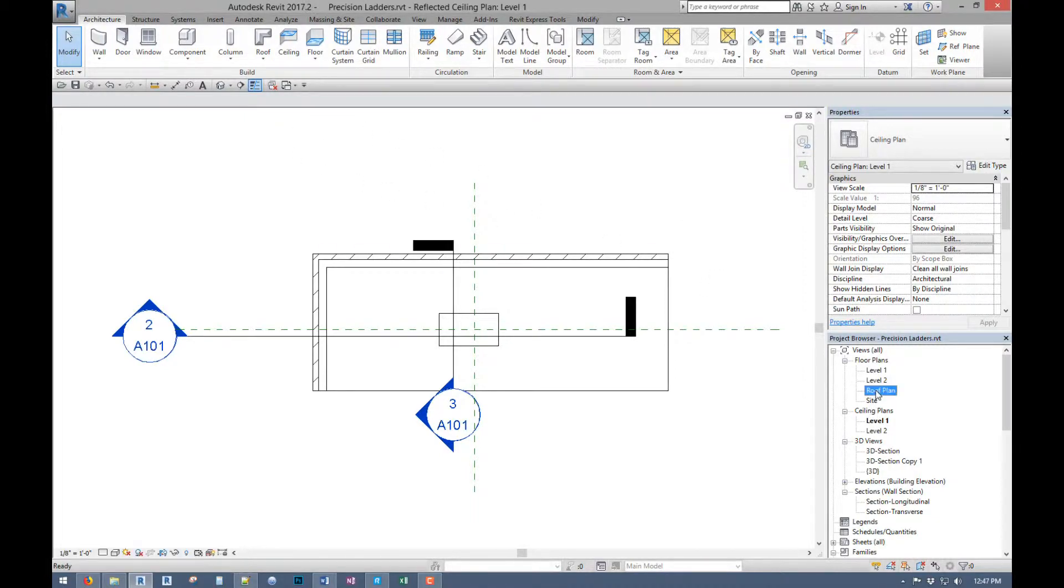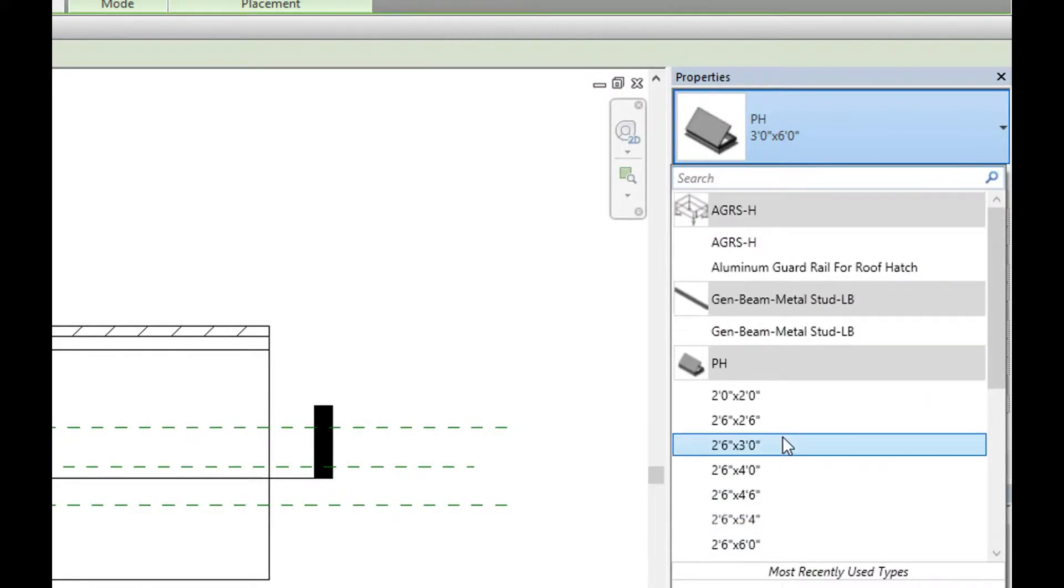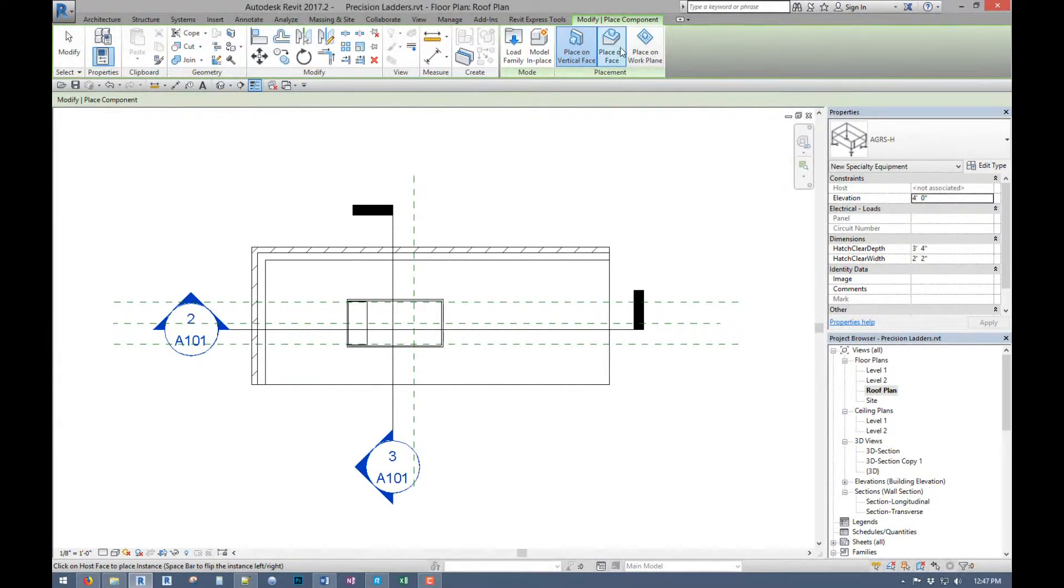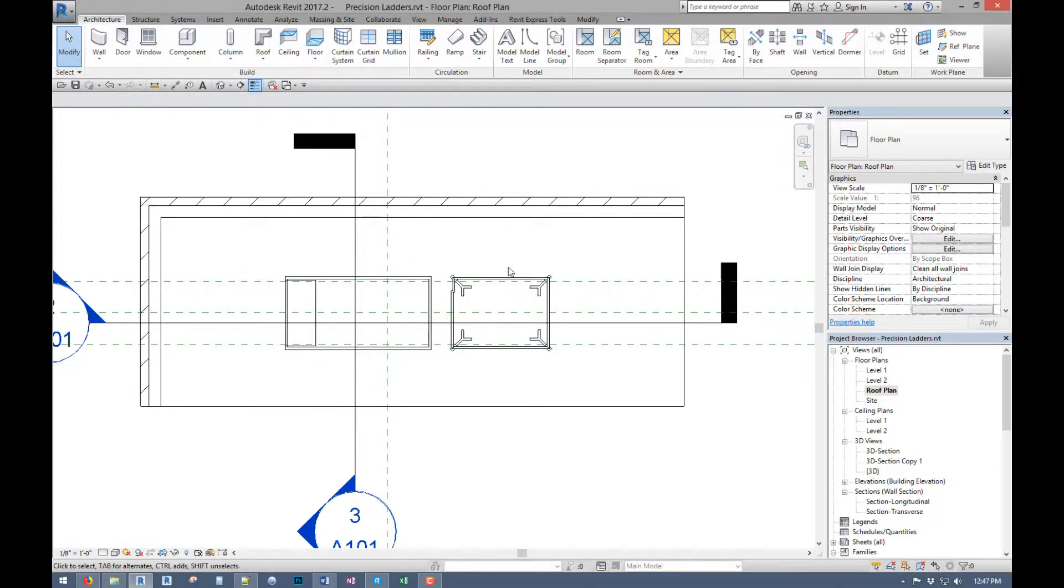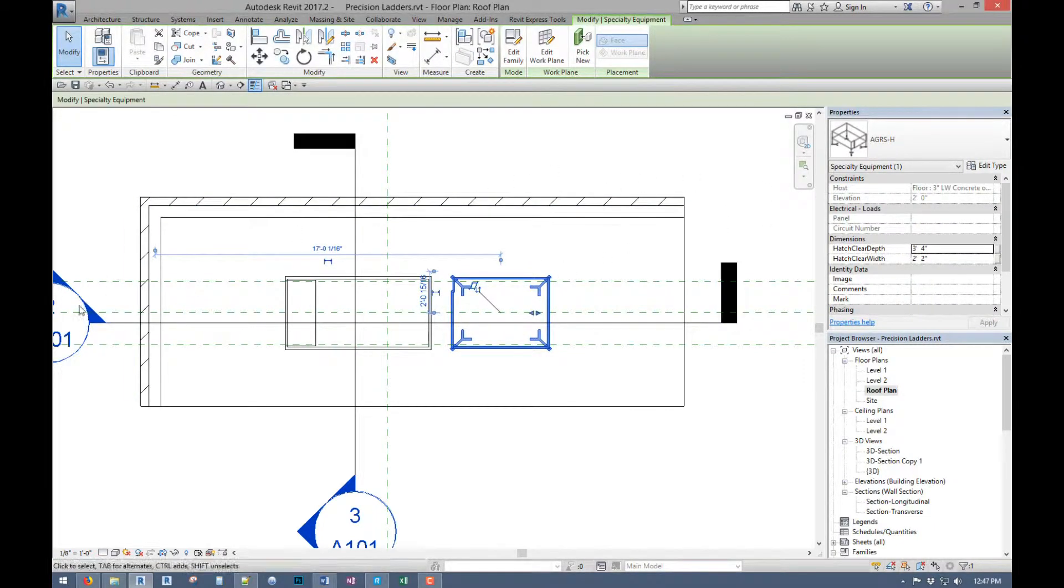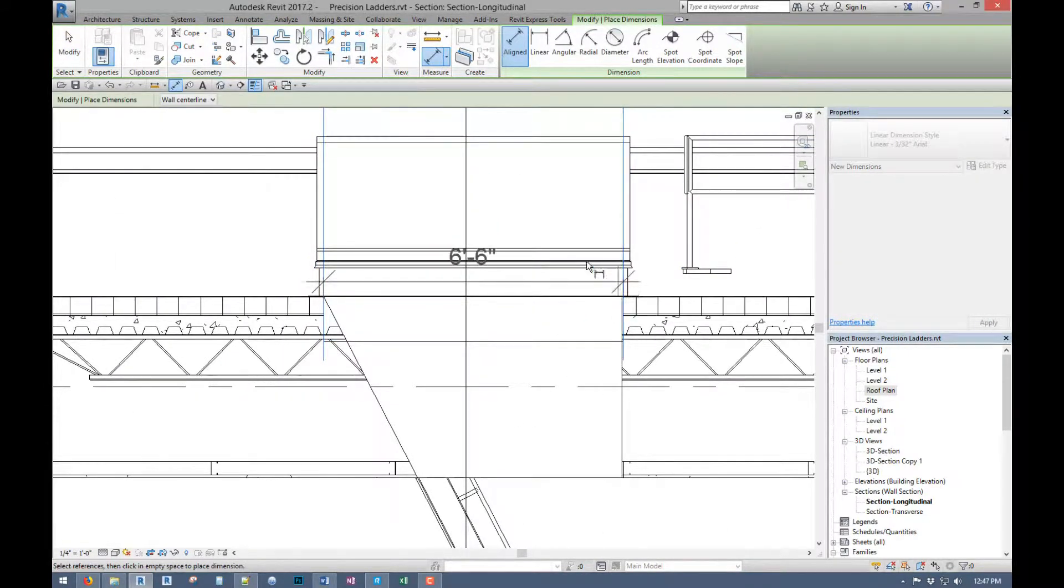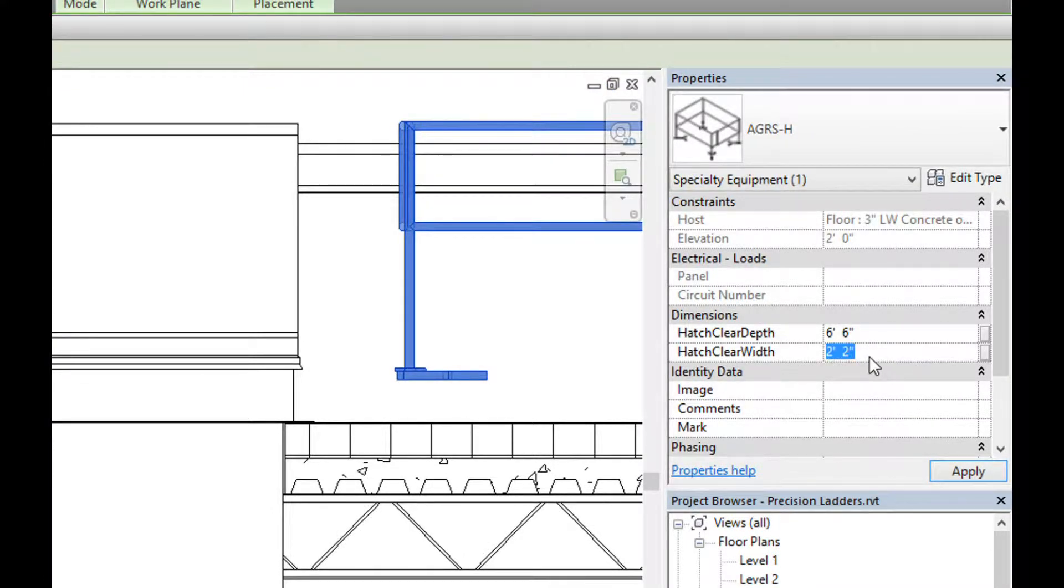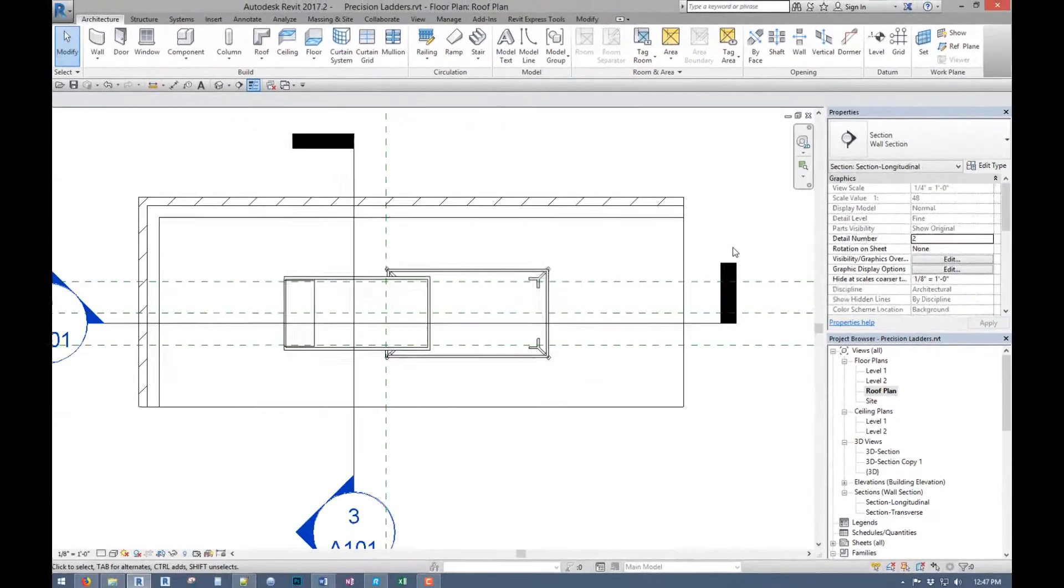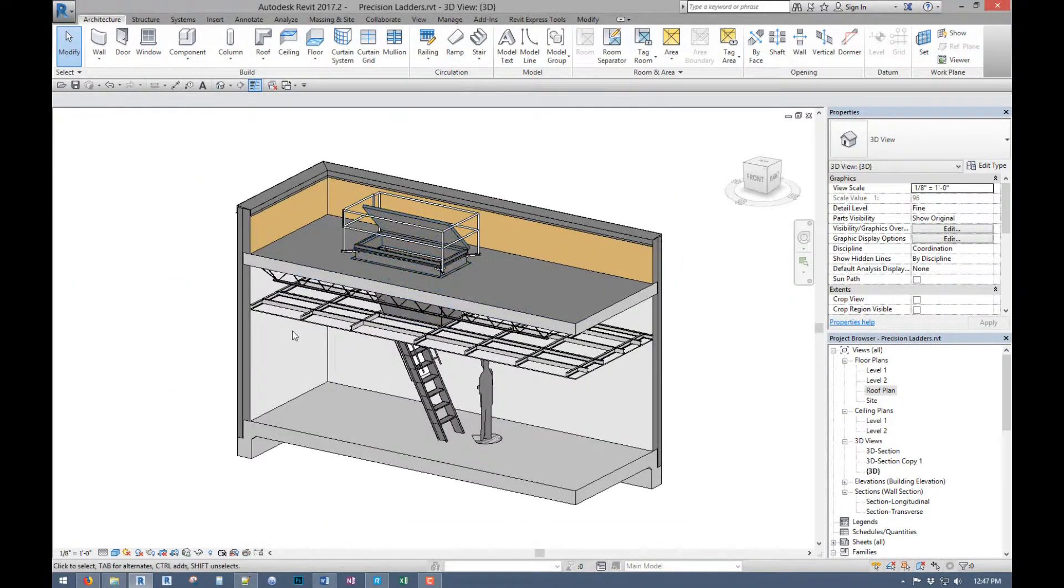So the only thing left then would be to put our guardrail in, also face based. And I forget how big this hatch is. 6 by 6, that was right. And I think it was 3. I hope so, I'll have to redo this otherwise. Oh, I got it right.